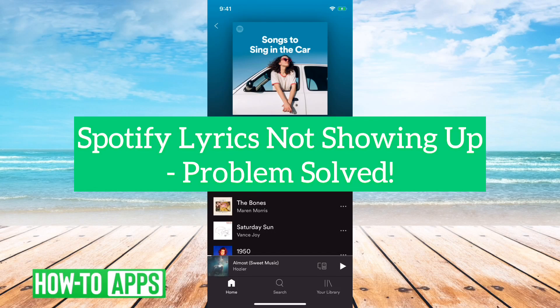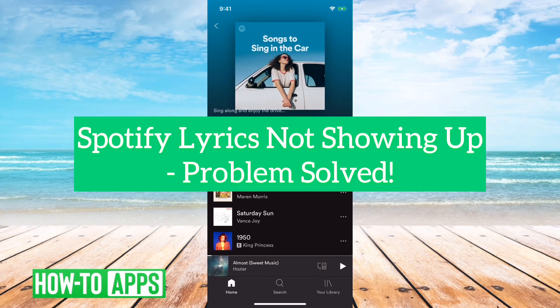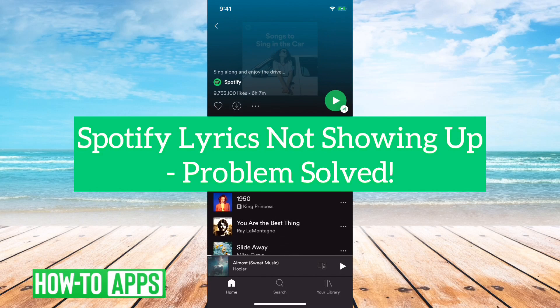Hey guys, Trevor here, and in this video I'm going to walk you through what to do if Spotify's lyrics are not showing. It's pretty quick and easy, so let's jump right in.